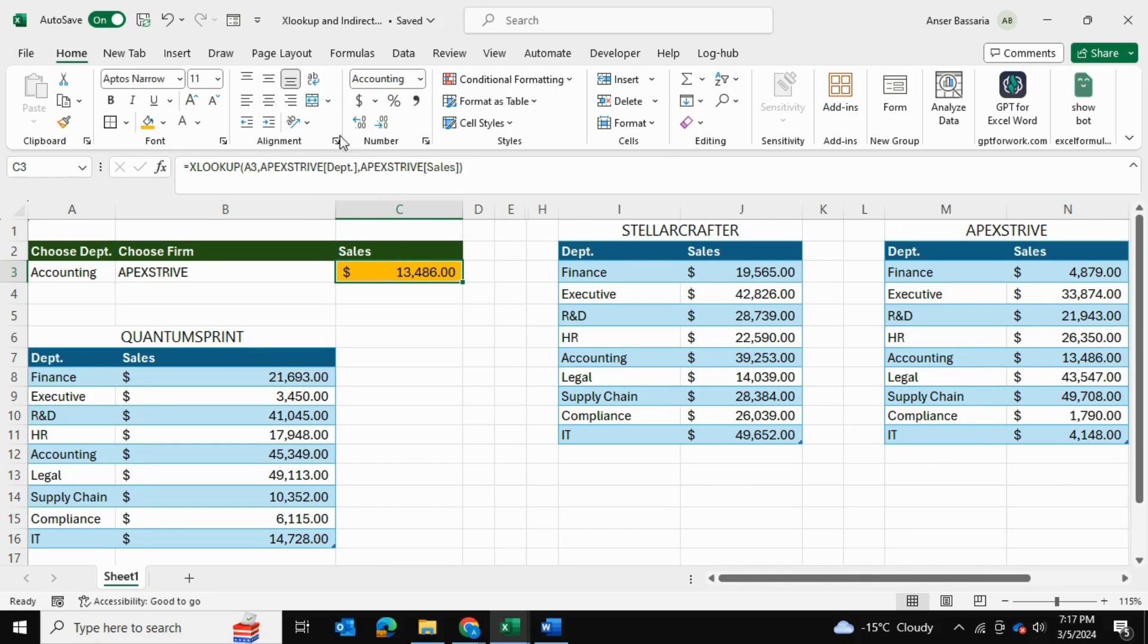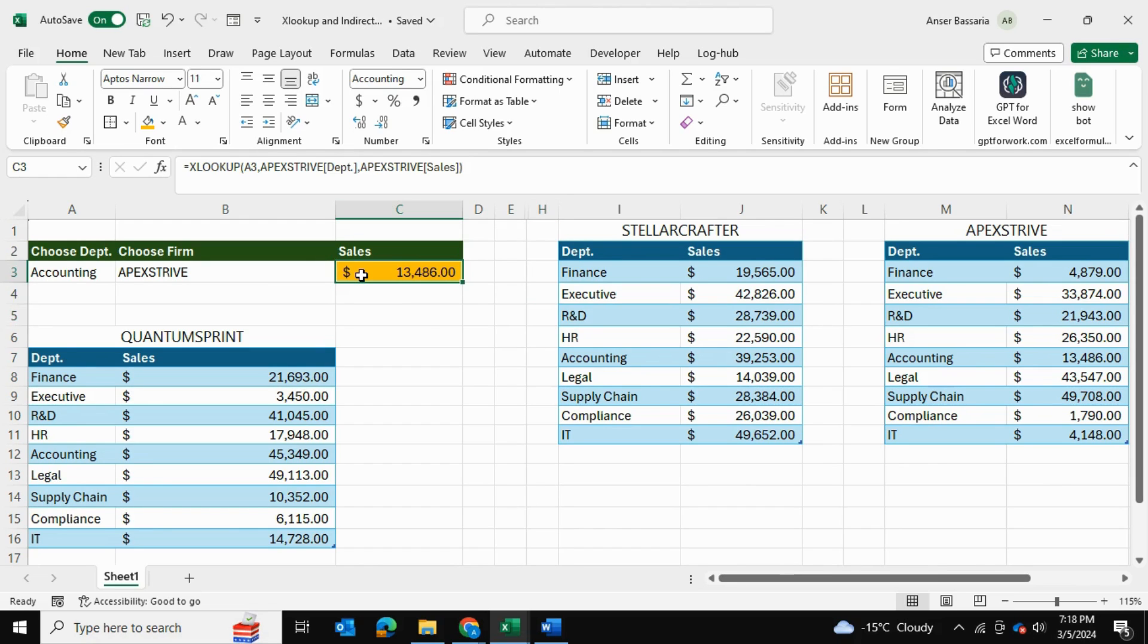So what we're going to do is we're going to keep this as so but we're going to make some changes to it and we're going to add the INDIRECT function.